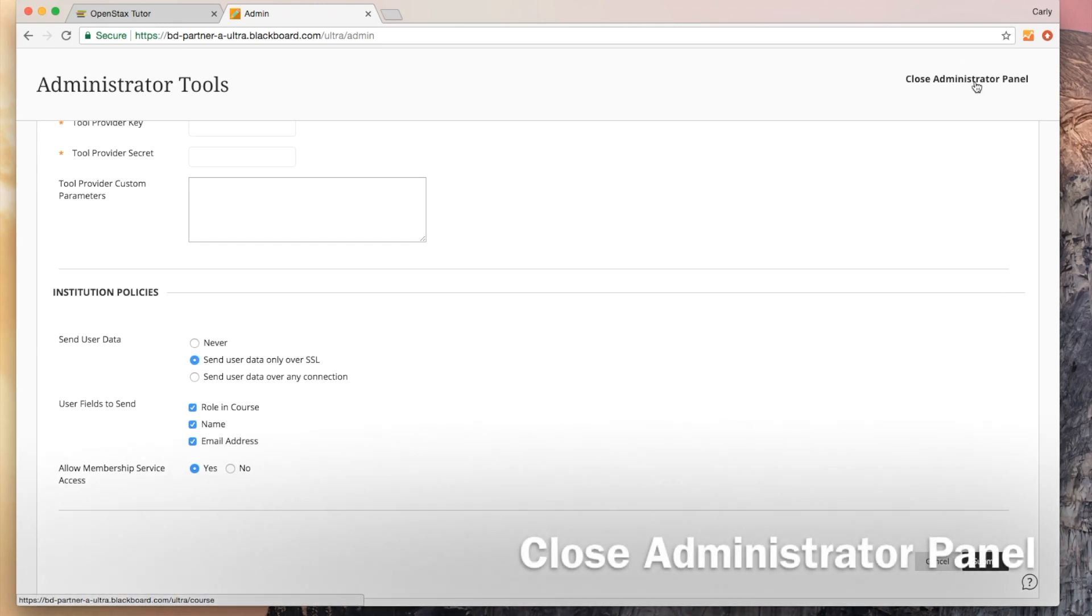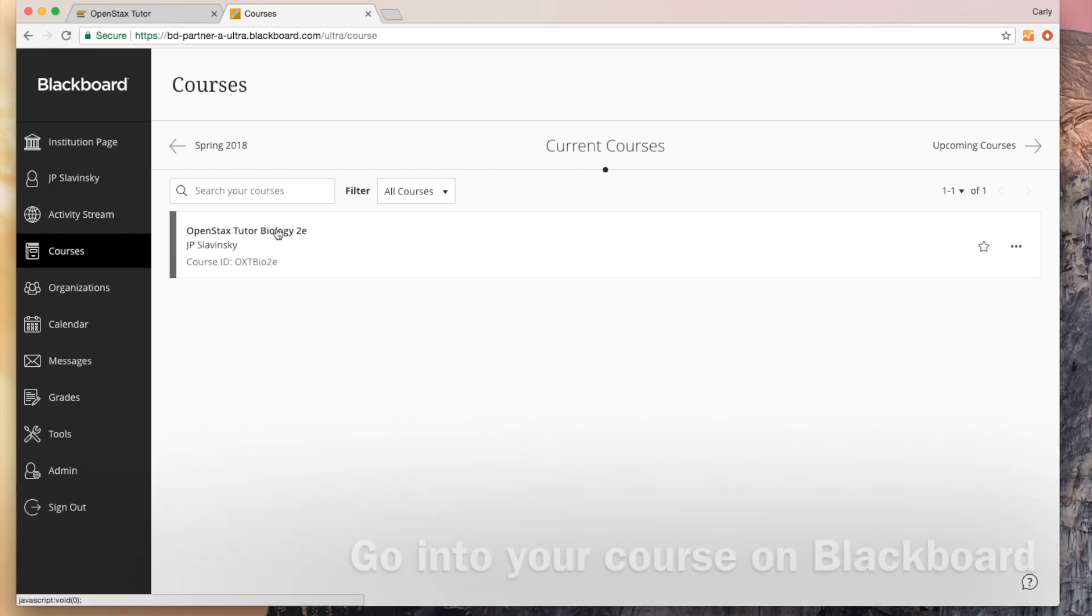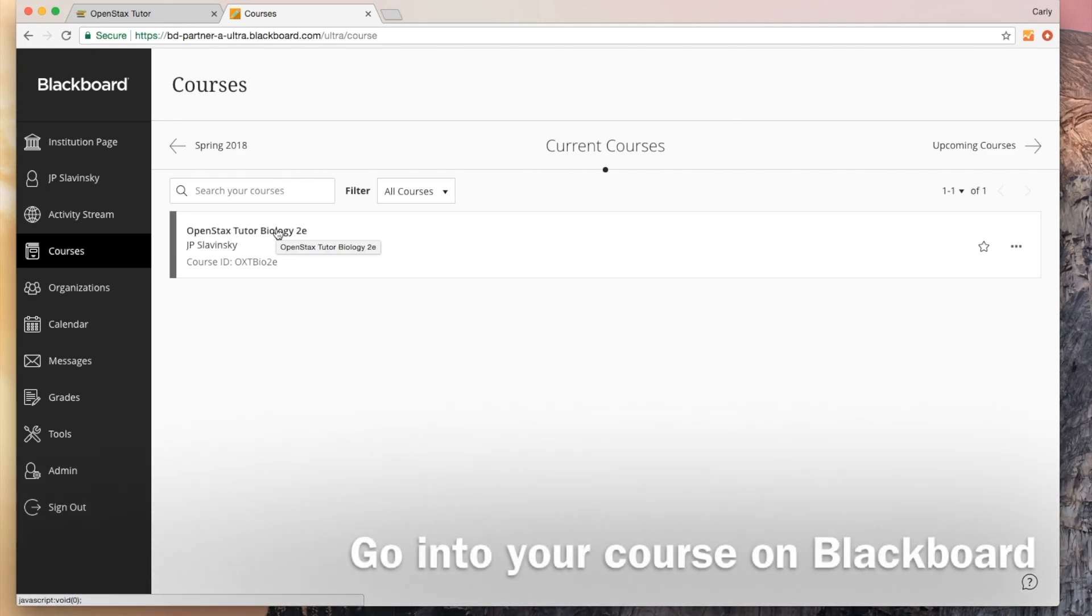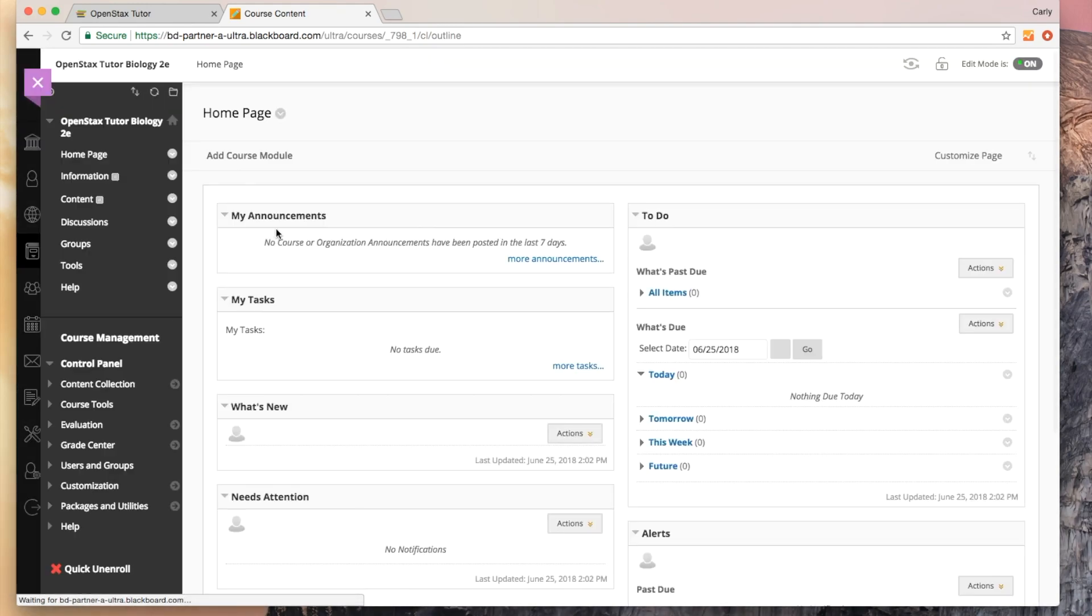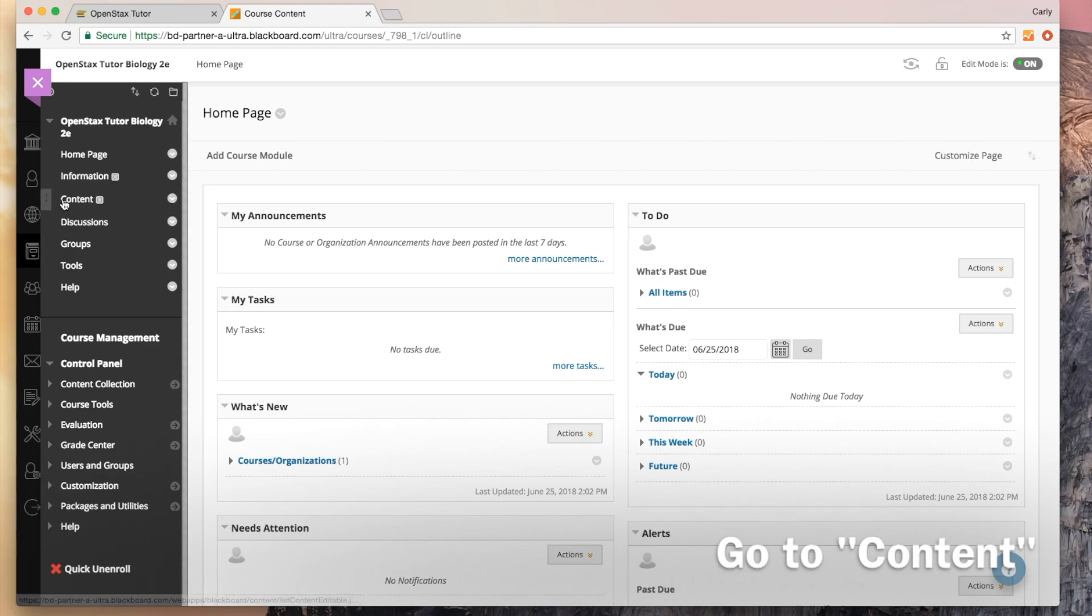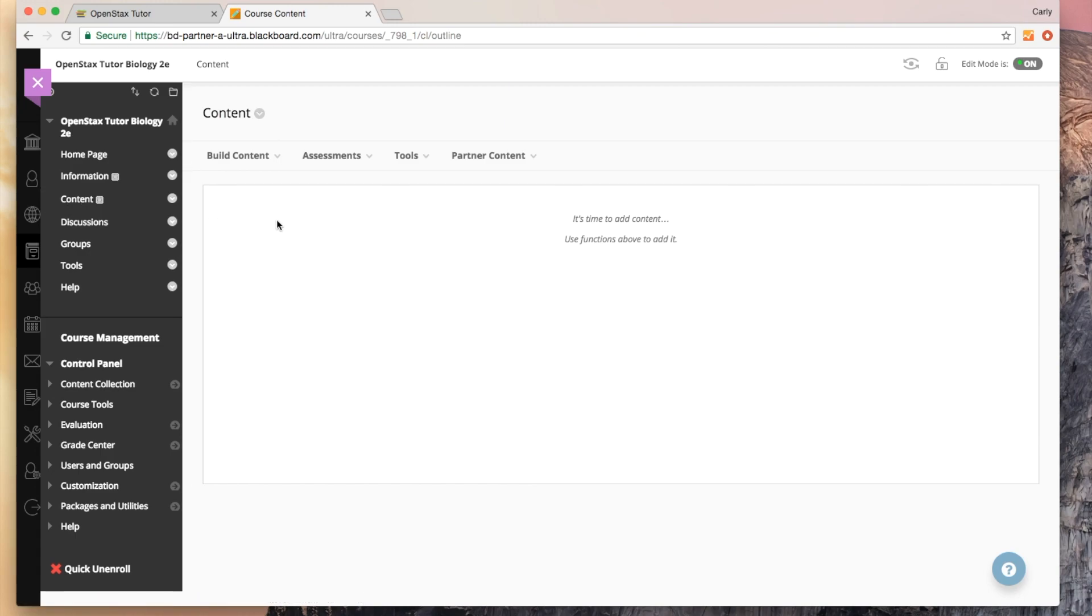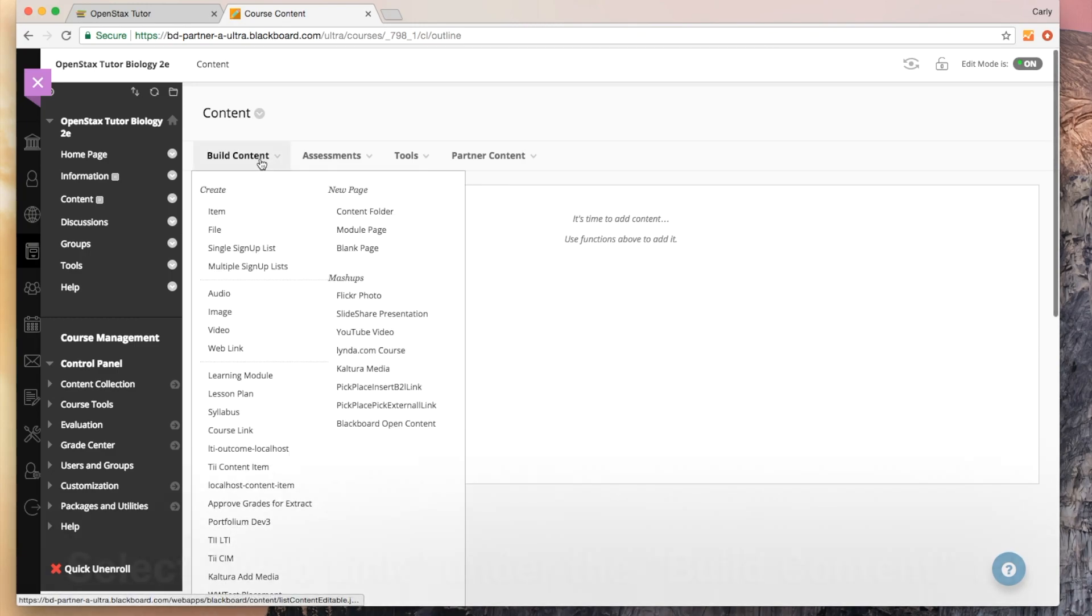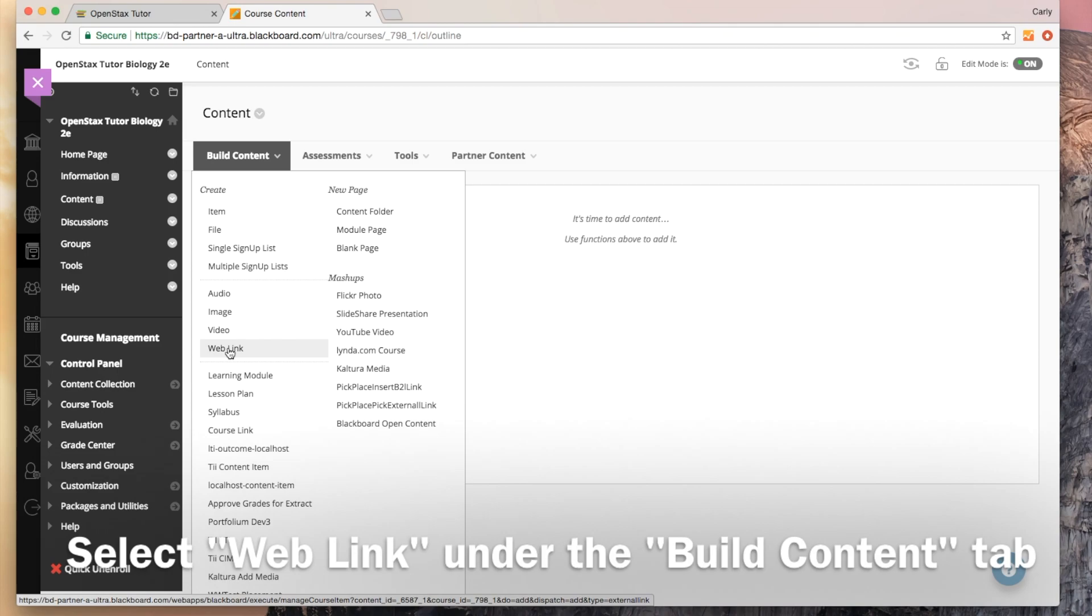I'm going to close this administrator panel, and then I'm going to go into my OpenStax Tutor Biology 2E course. Once I'm in my course, I'm going to go to content. You might find content in different course modules, so it might look a little bit different depending on how you've set up your course or how your institution sets up courses for you. I'm going to go to build content and select web link.